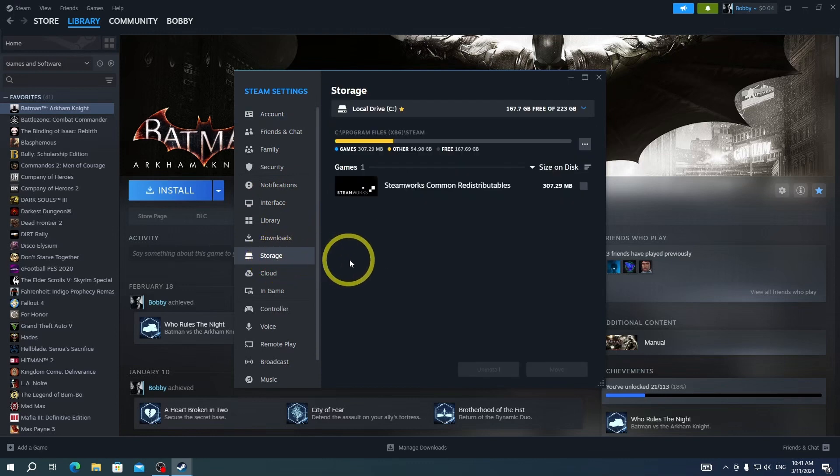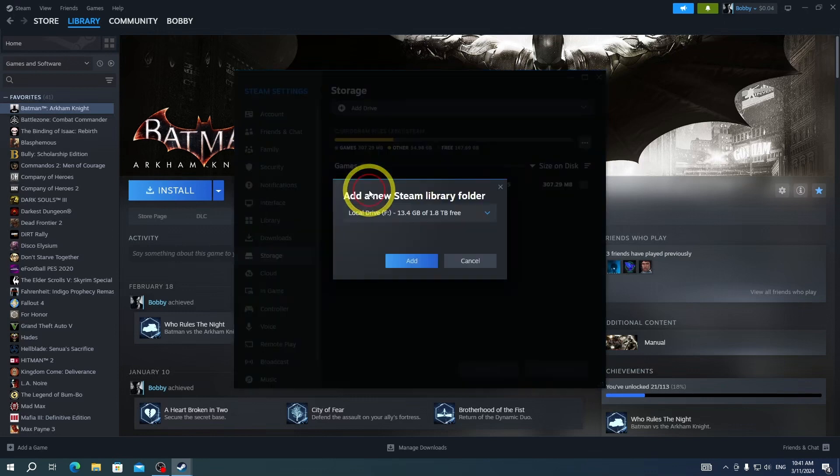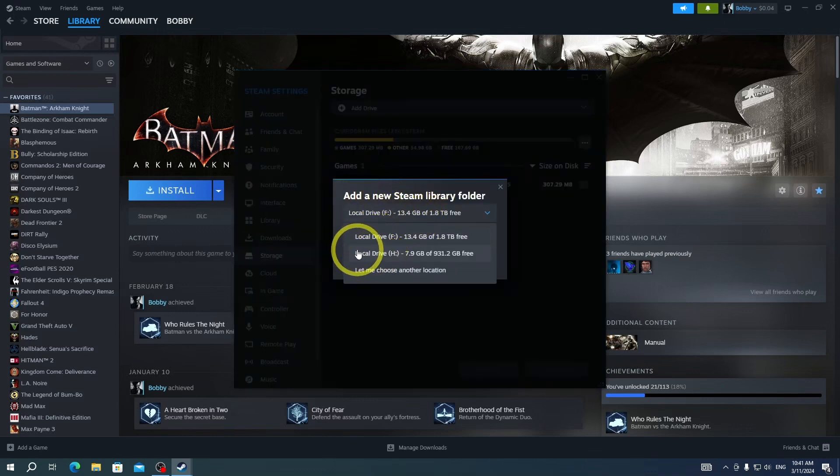After that choose your hard drive that you already have your games on it. Press add to create a Steam library folder in that drive.